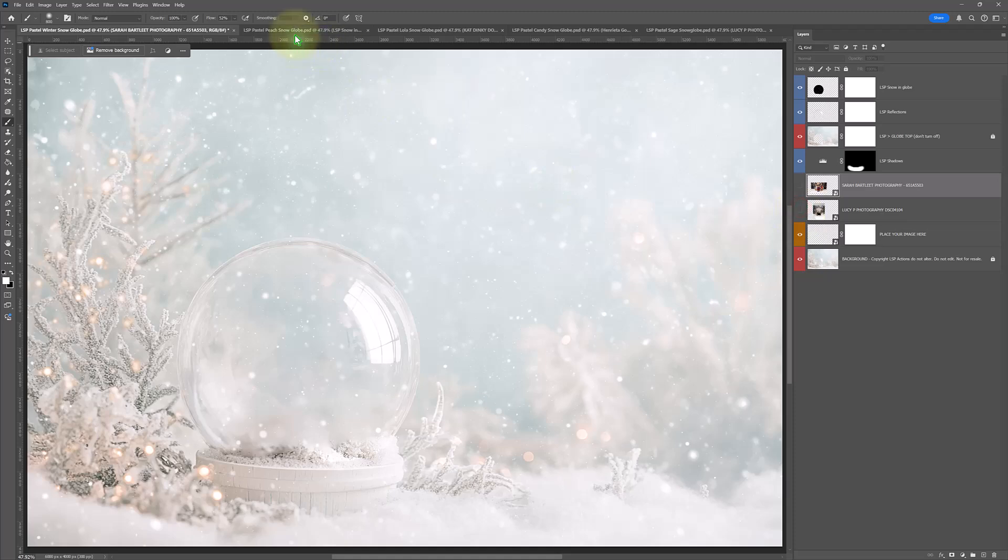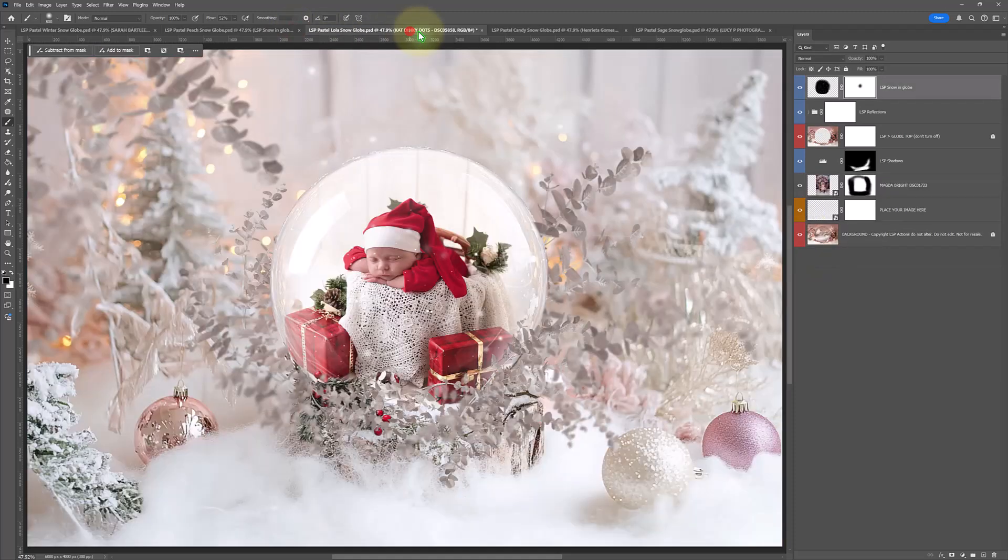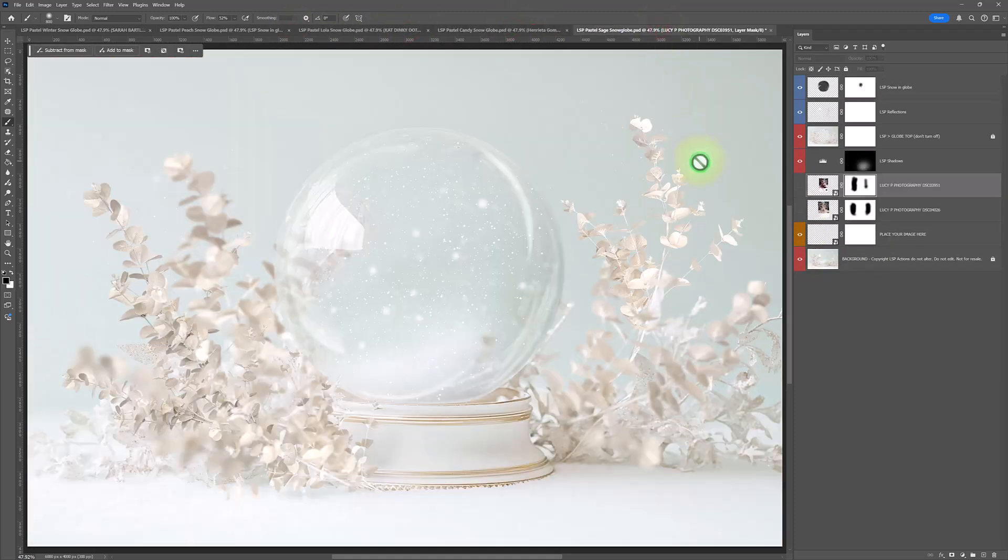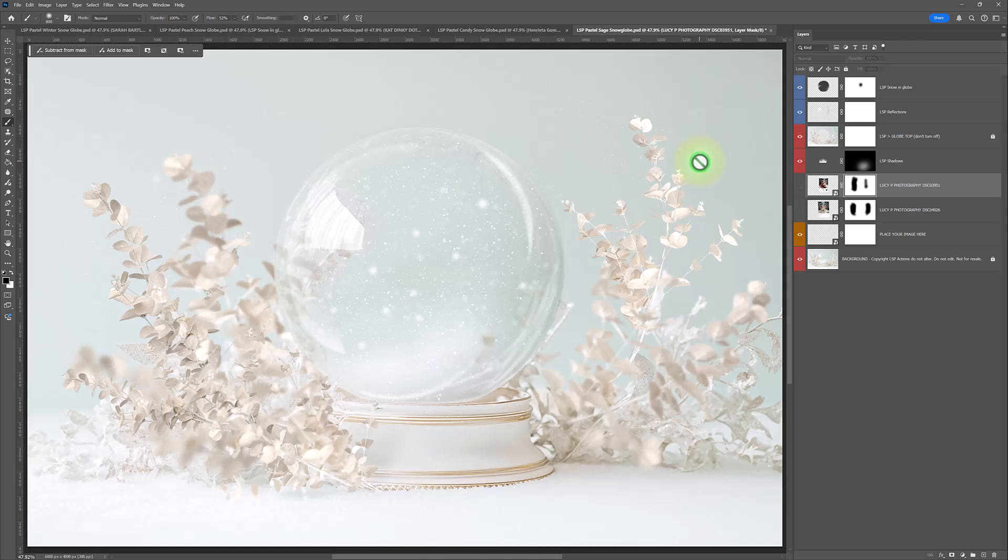So I hope you love these. You can also watch the tutorials on the LSP Actions website. You can watch tutorials for the Santa snow globes and snow globe original pack one, which has darker snow globes in it. Please do share what you do on the LSP Actions Facebook group, because I'd really love to see them. I'm Lauren. Thanks for watching.